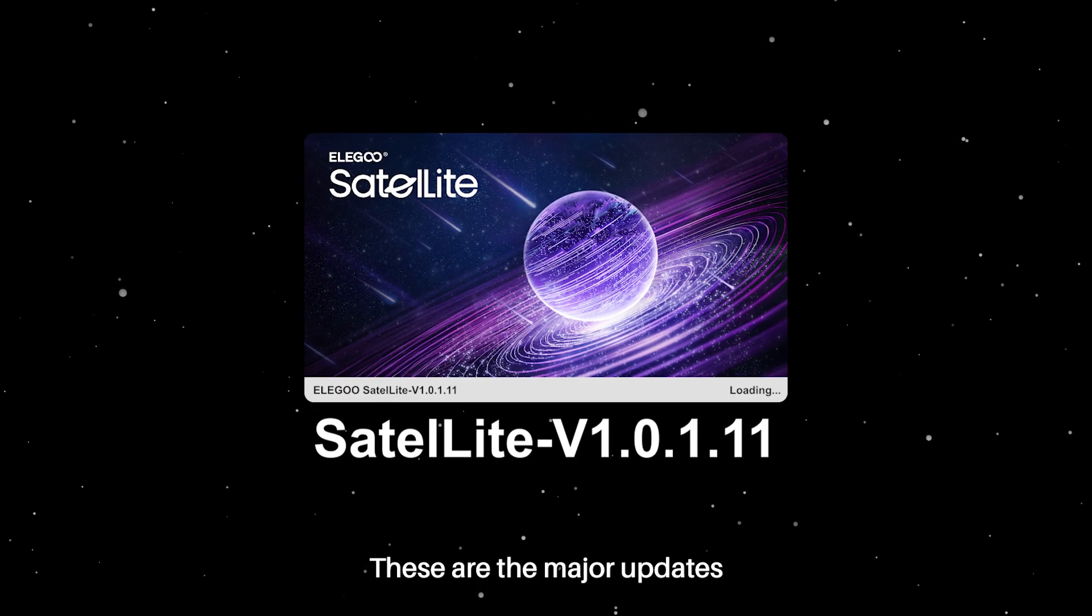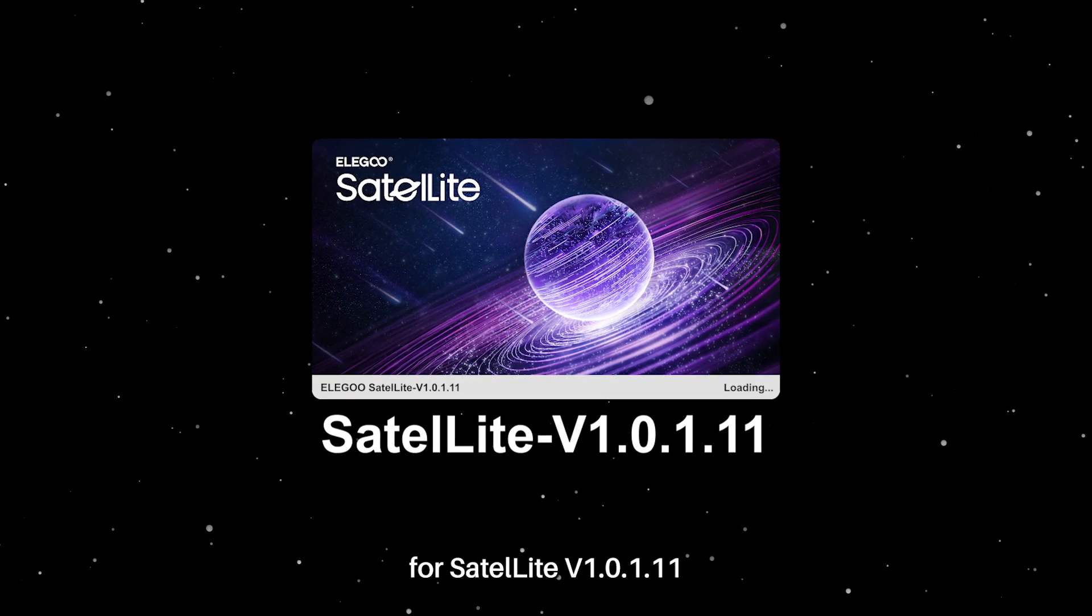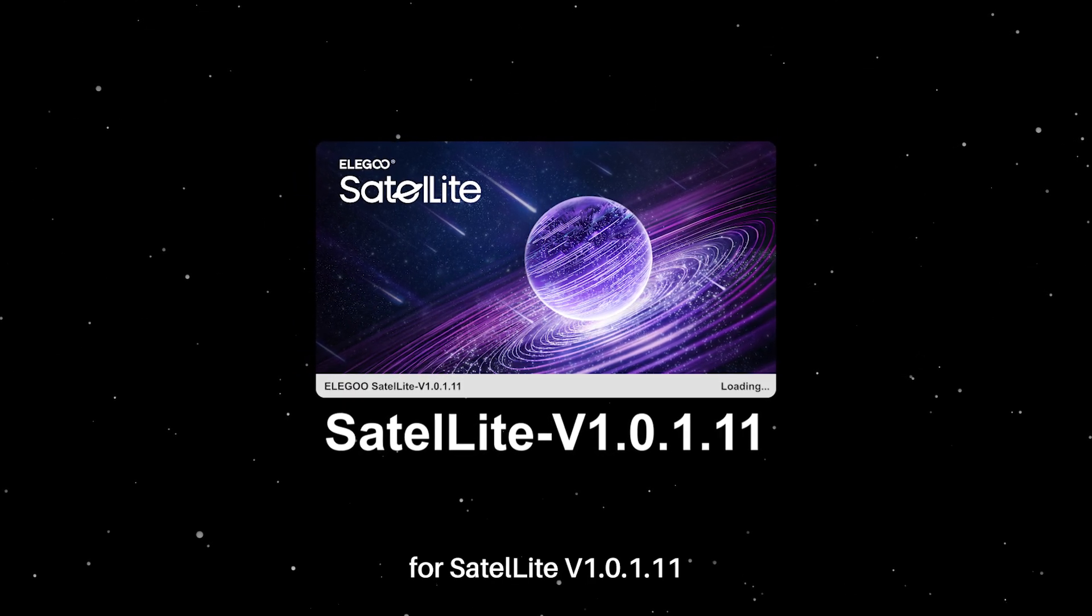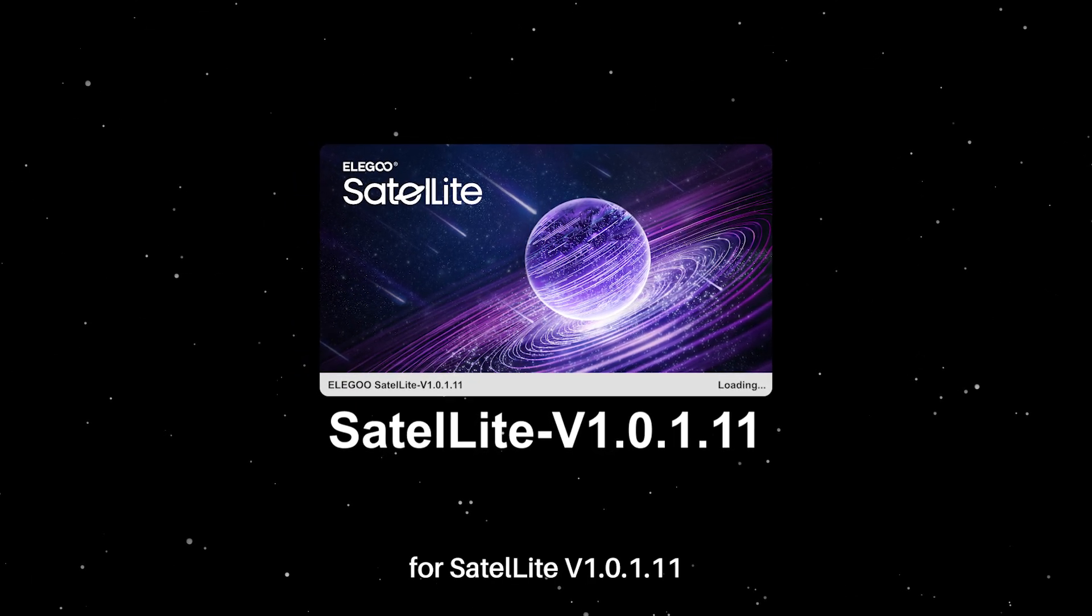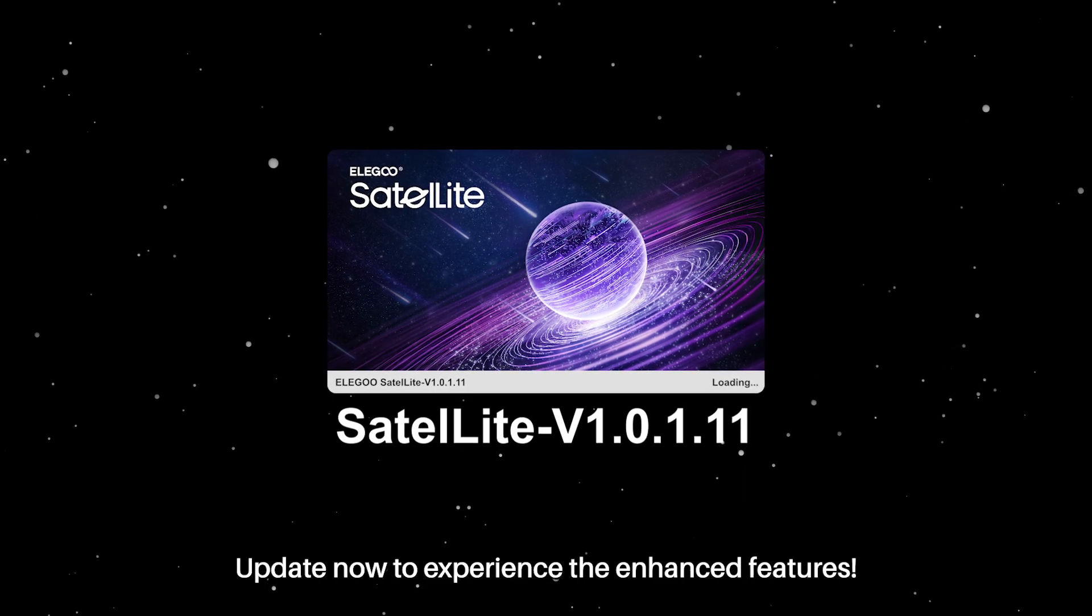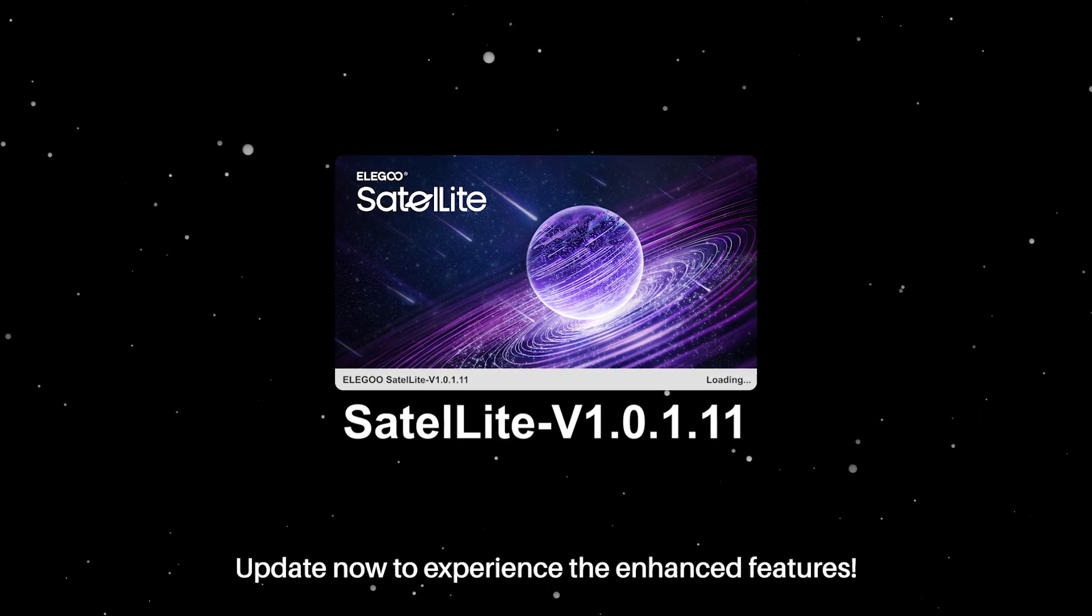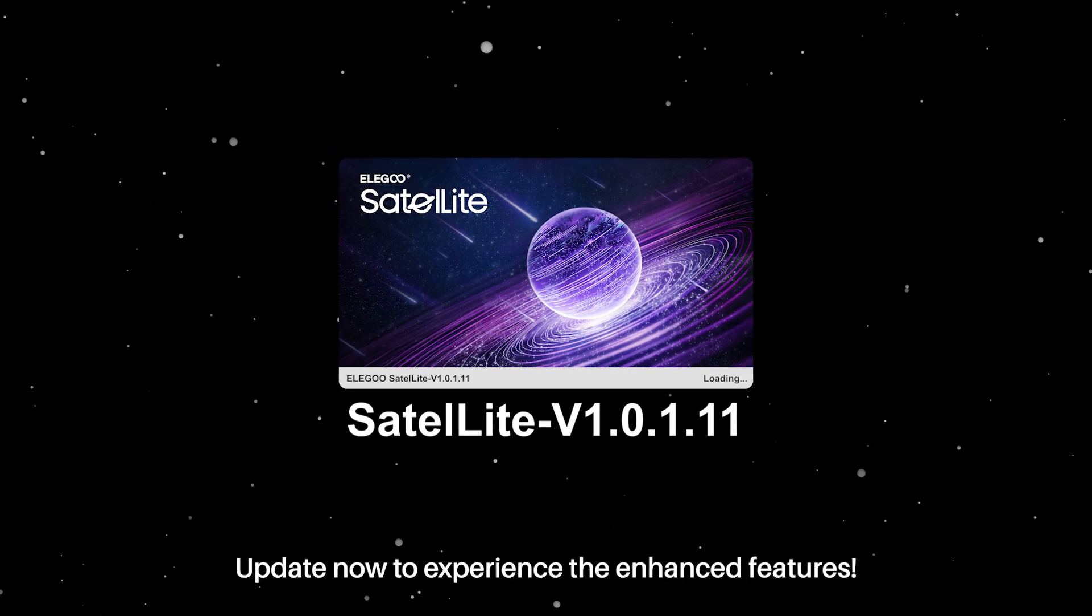These are the major updates for Satellite version 1.0.1.11. Update now to experience the enhanced features.